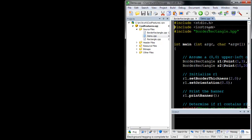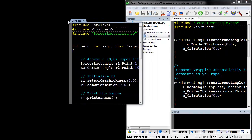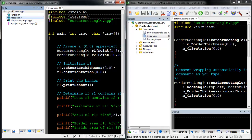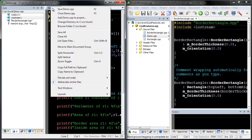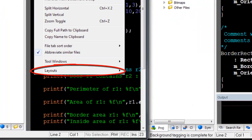Editor windows dragged outside Slick in its MDI frame will automatically be decorated with a set of tool windows. To change the tool window layout, right-click on the Document tab and select Layouts.